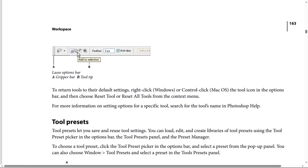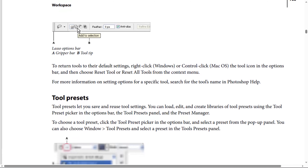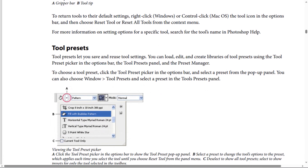Tool presets let you save and reuse tool settings. You can load, edit, and create libraries of tool presets using the tool preset picker in the options bar, the tool presets panel, and the preset manager. To choose a tool preset, click the tool preset picker in the options bar and select a preset from the pop-up panel. You can also choose Window, then Tool Presets, and select a preset in the tool presets panel.